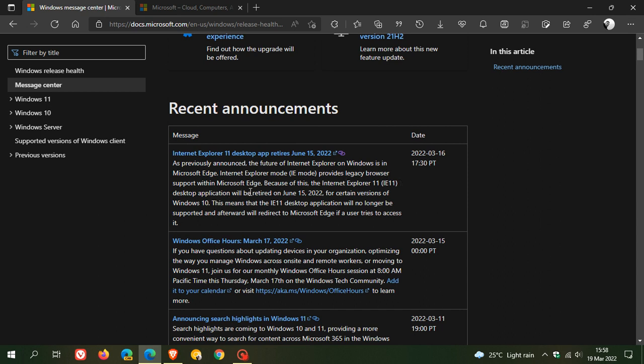Edge. Because of this, the Internet Explorer 11 desktop application will be retired on June 15th, 2022 for certain versions of Windows 10. This means Internet Explorer 11 will no longer be supported and afterward will redirect you to Microsoft Edge if a user tries to access it.